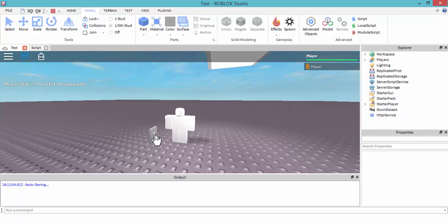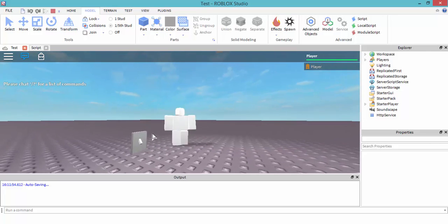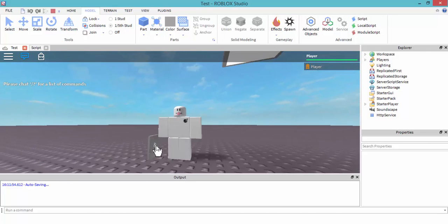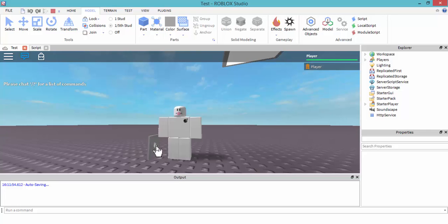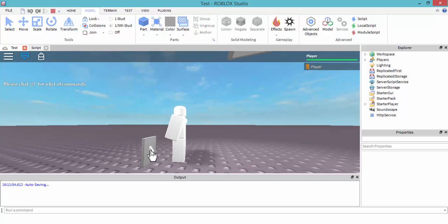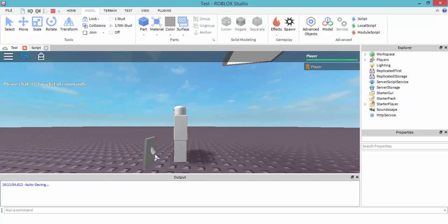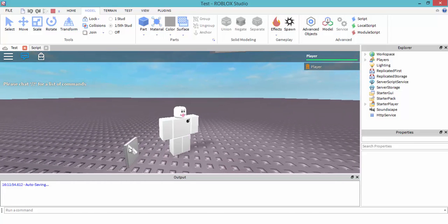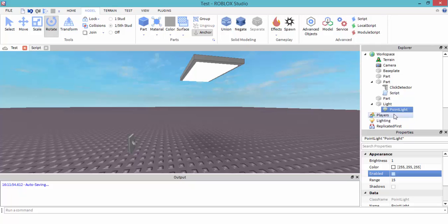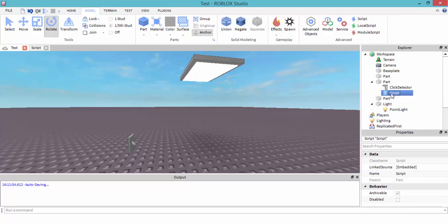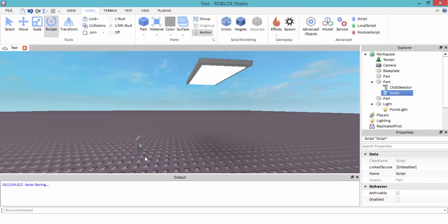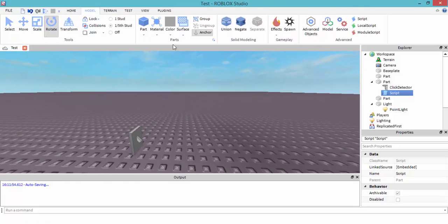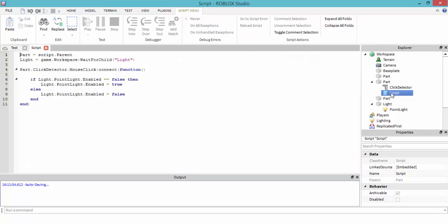There we go — we have a light switch! Now, as you can see, this light switch right here does not move. If you want to make it look like it would move — go up and down — once you click, I could show you how to do that. That's really it for the script for the light.